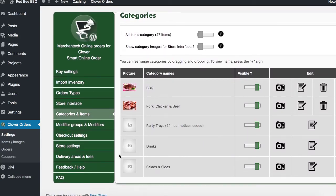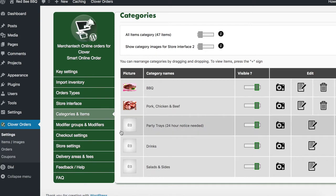You will find the item that you want to hide. Let's say you want to hide barbecue — you just click on Visible and make it invisible. Now your customers can't see that.